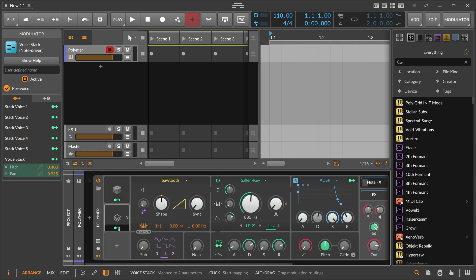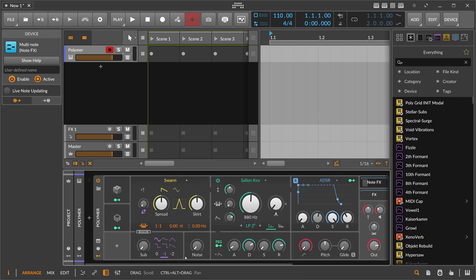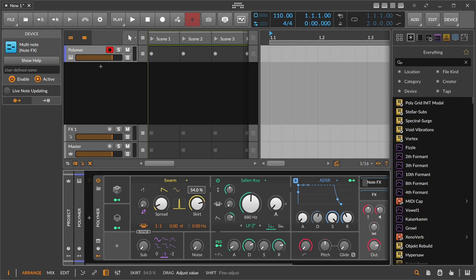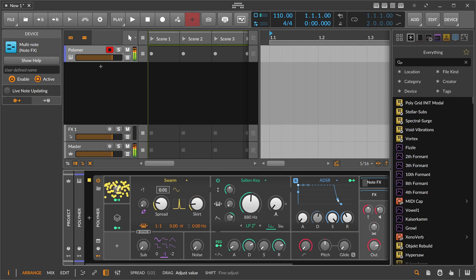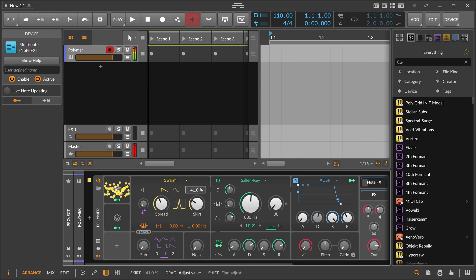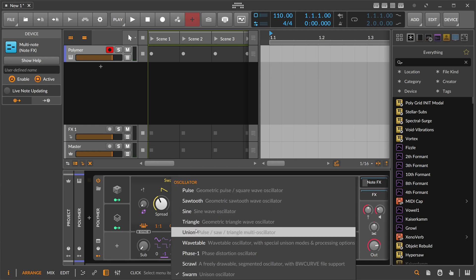And if that's not enough, you can even switch here to maybe the swarm oscillator, which is basically just a saw oscillator with multiple voices. So we have here the spread. And we can also change here the distribution of the spread. We can use that to change up the sound.